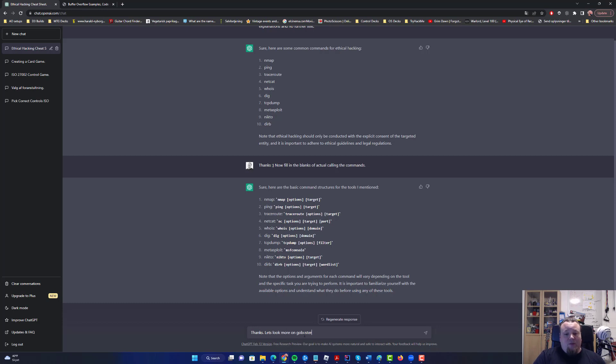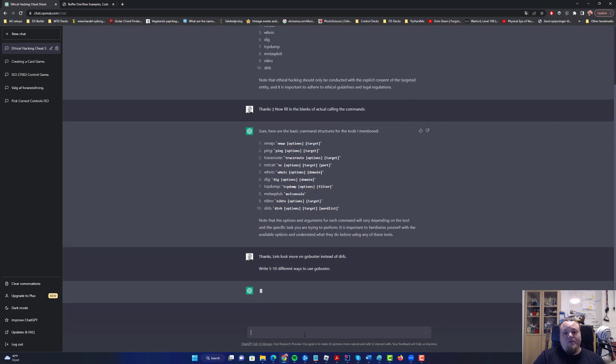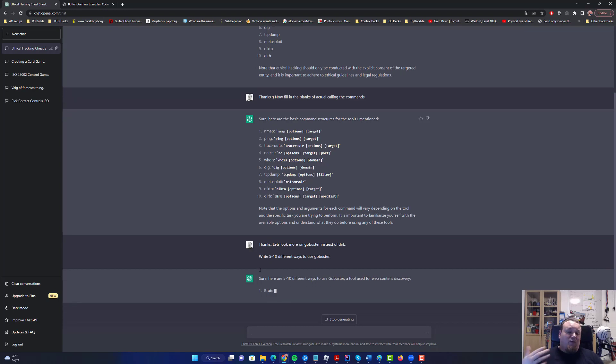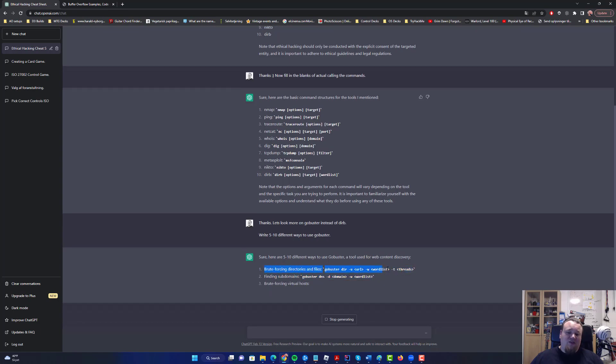GoBuster instead of Dirb. Write five to 10 different ways to use GoBuster. Let me see if I can write this. So now we're asking it to give us different ways to use GoBuster. We don't really know how many different ways there are, so we just say five to 10 different ways. Brute forcing directories, GoBuster URL, different threads. This is beautiful.